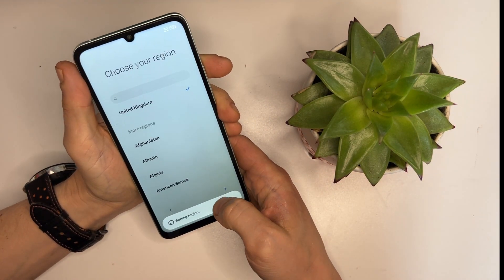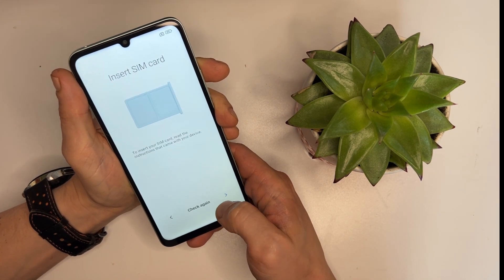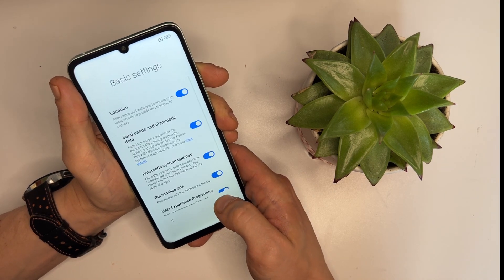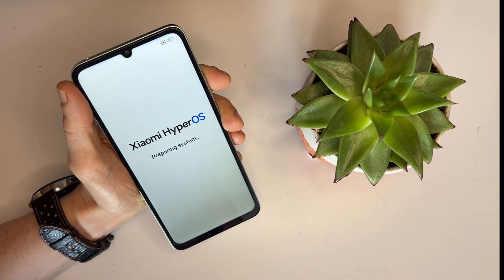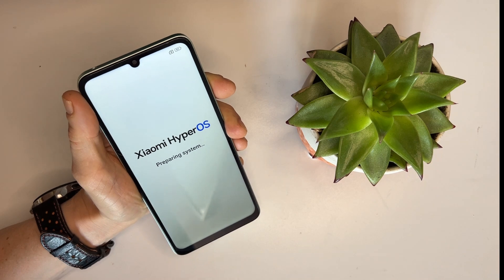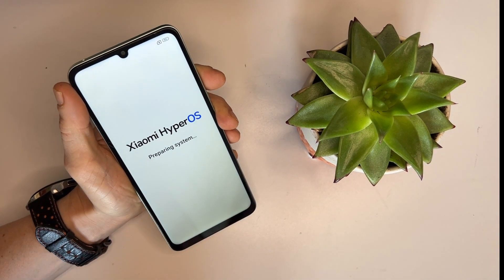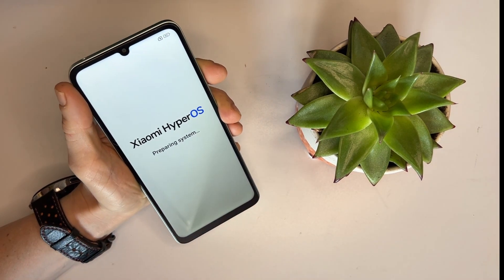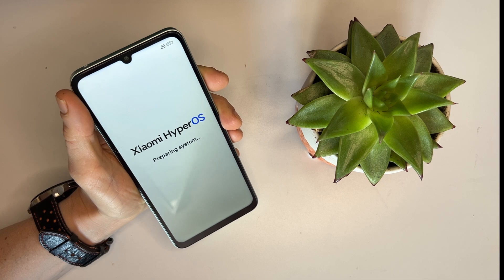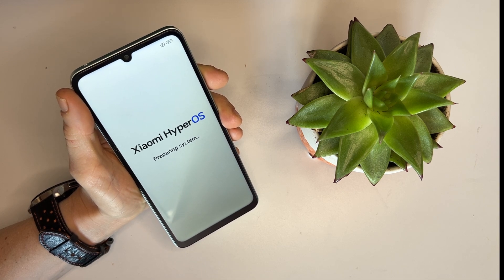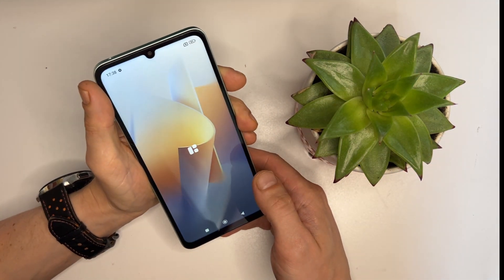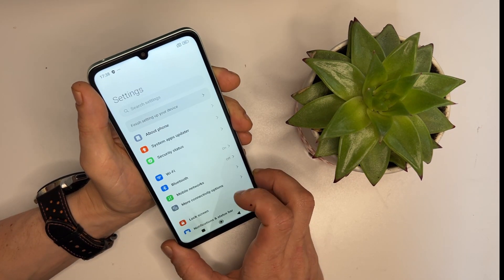Let's confirm this by setting up the phone again and going through the setup process. You should no longer see the lock screen asking for the previous Google account. If you like this video, please press the like button, subscribe to our channel and leave any questions you have in the comments section below. Thank you for watching and have a great day! We'll see you next time!